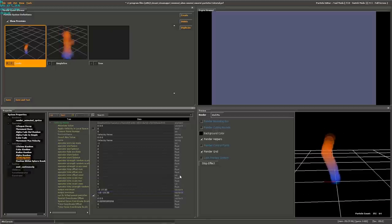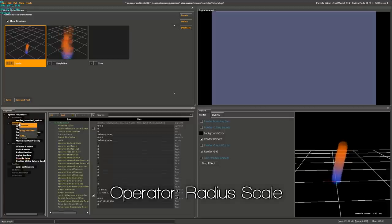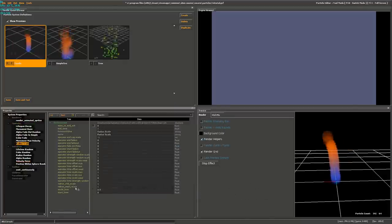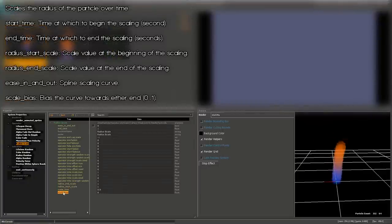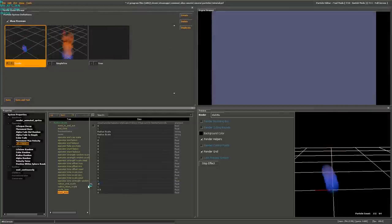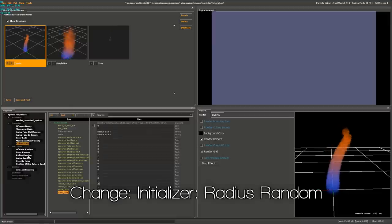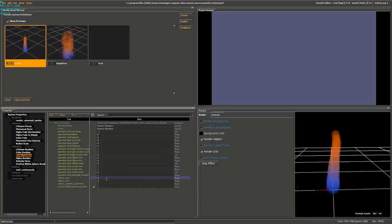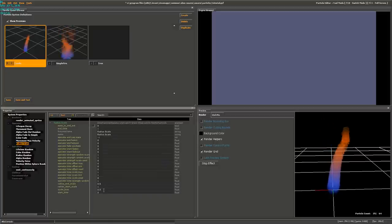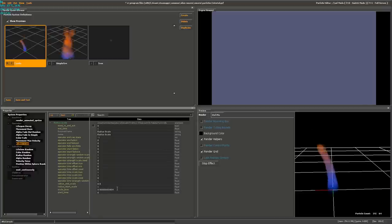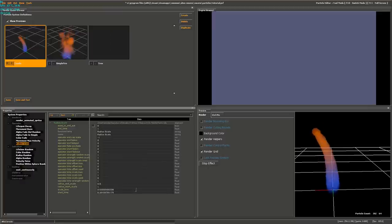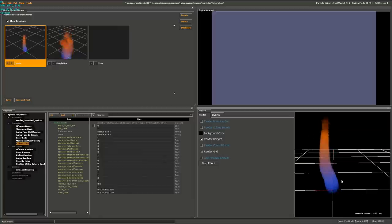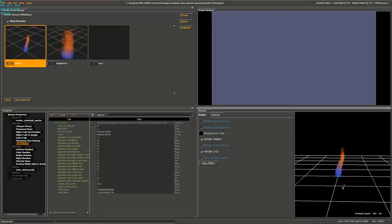Now we need the particles to get smaller as they reach the end of their lifetime. Right-click Operators, add Radius Scale. We'll use End, Start, Scale Bias, and Scale Time. Set the End Scale to 0.5 — particles reach half their spawning size by the end. Change the radius random to 2.25 to be less dramatic. In Radius Scale, change the Bias Time — this makes them get thinner quicker or stay fatter longer. Also change the Start Time to delay when this controller takes effect. Now at the base the candle burns wider and brighter. That's a quick little candle particle!